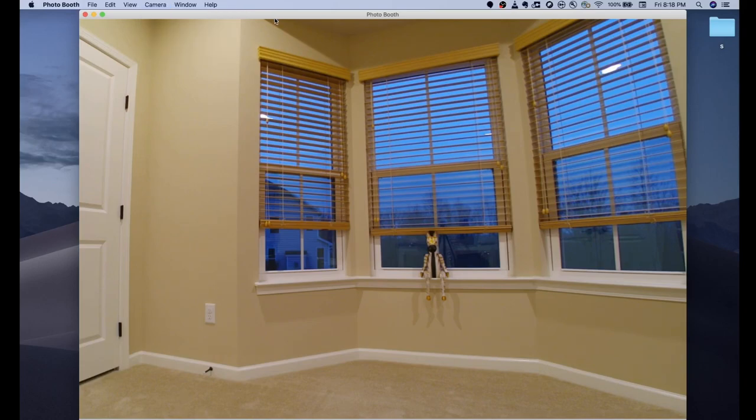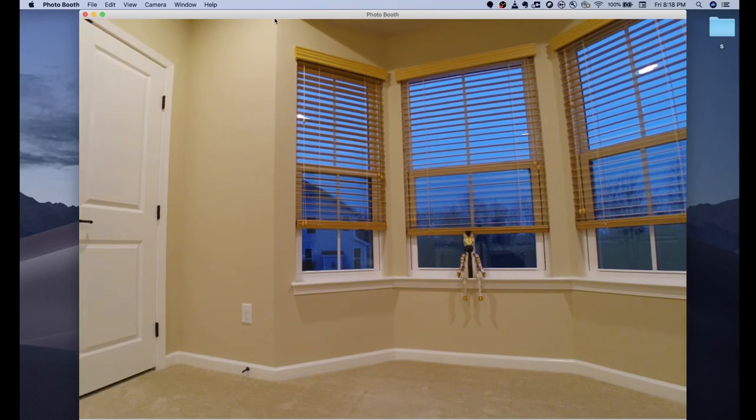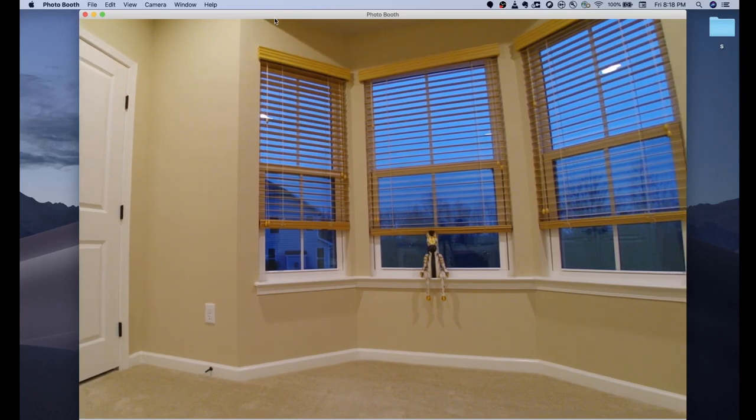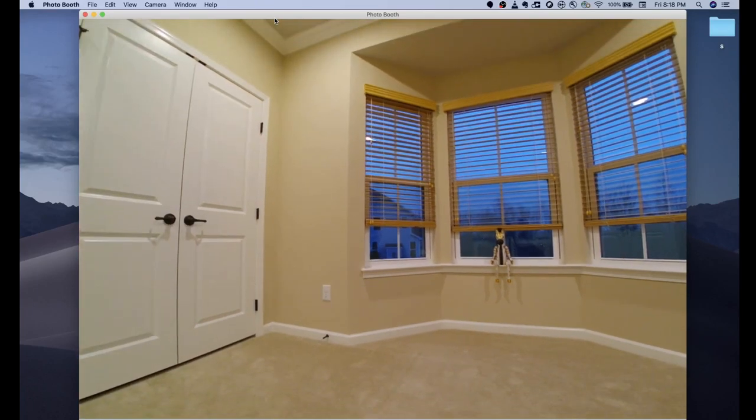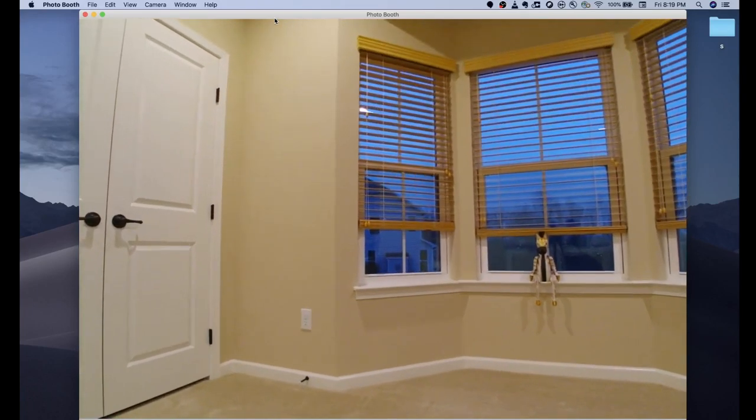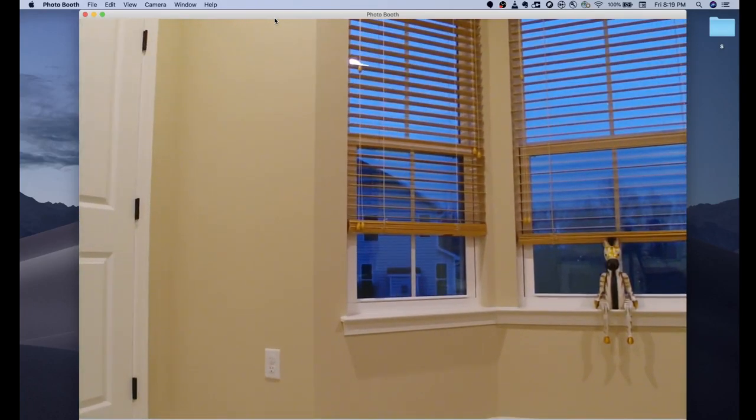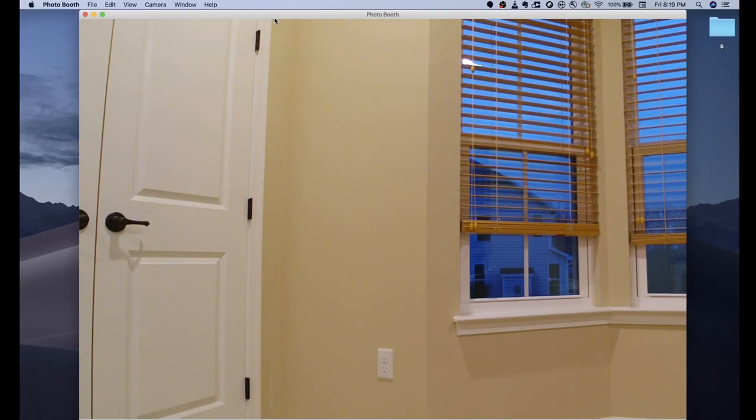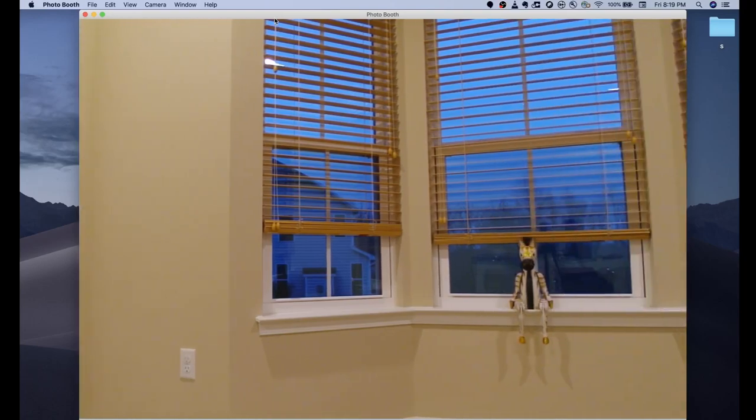The cool thing about it is I can still actually control the camera through the touch panel. If I wanted to, I can move around a little bit in here. I can zoom out if I need to, zoom in. I have those functions still available to me on the touch panel.